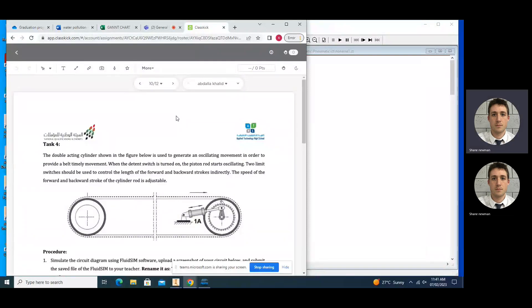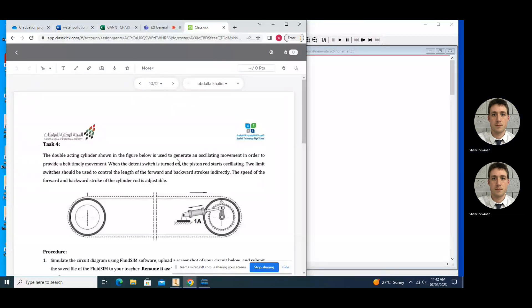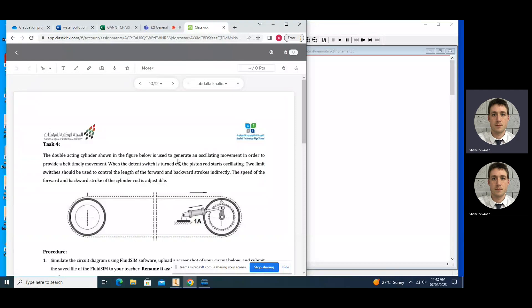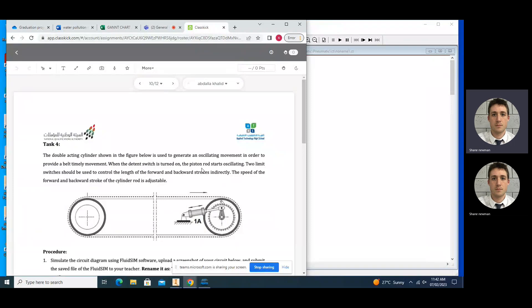Okay, so the next task, Task 4, is asking us to create a circuit where the double acting cylinder is going to move in an oscillating movement. This is where it's forward and backwards in a continuous motion to provide a belt timely movement. When the detent switch is turned on, the piston rod starts oscillating. Two limit switches should be used to control the length of the forward and backward stroke, and the speed can be controlled by the one-way flow control valves.